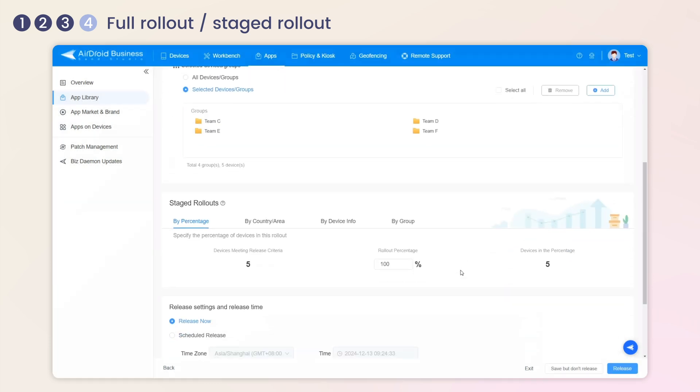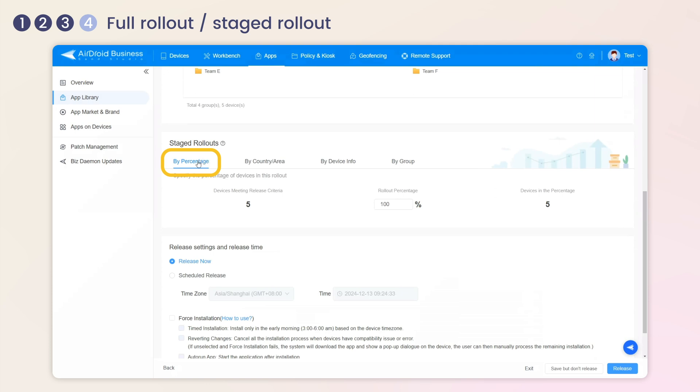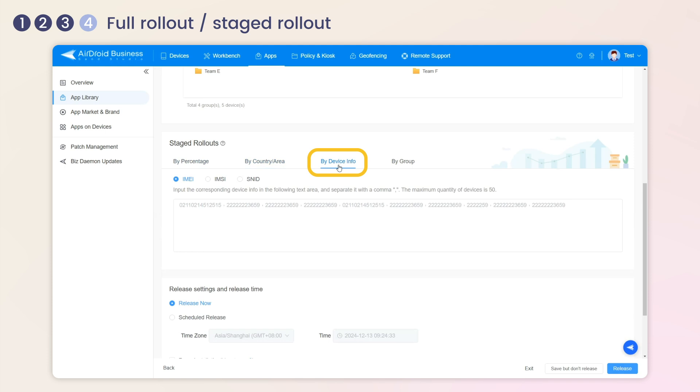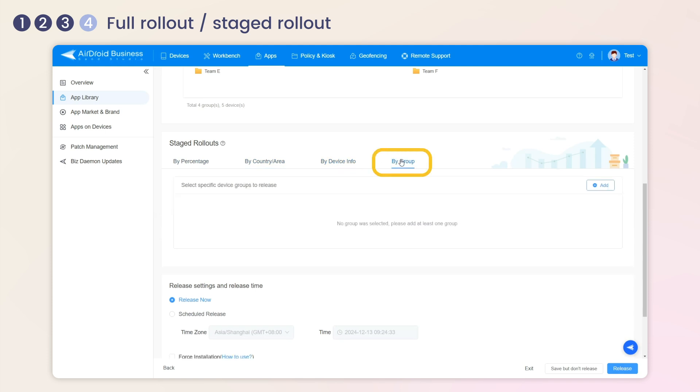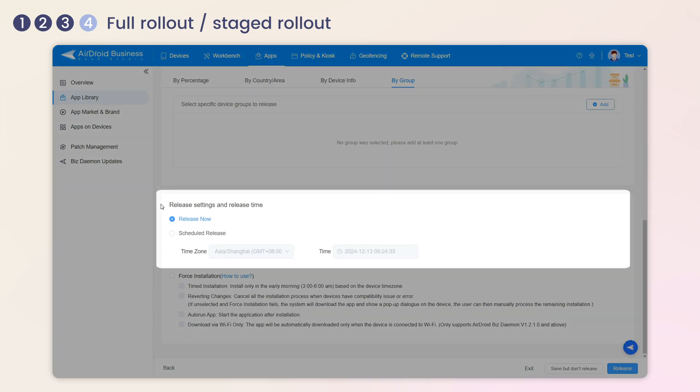With Staged Rollouts, you can release your app based on percentage, countries or areas, device info, or device groups, thereby minimizing potential issues. These two rollout modes allow you to customize settings and release time.